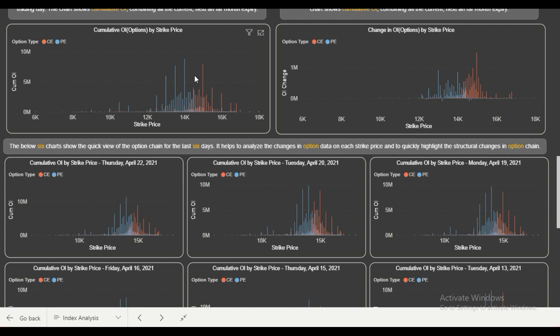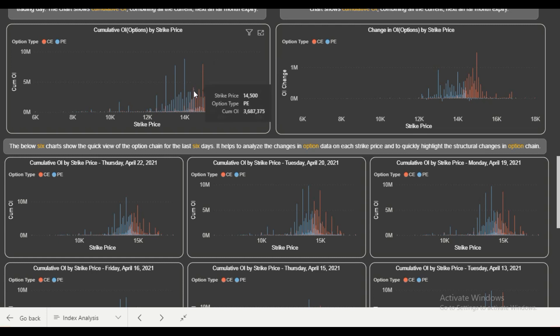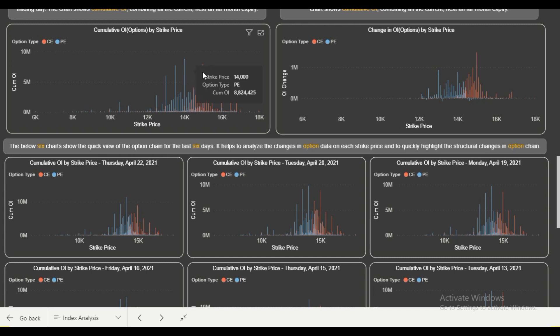Looking at the total cumulative open interest as of now in the option chain: 14,000 is the major support, 15,000 is the major resistance, and at 14,500 there is a fight going on between put writers and call writers. If we decide the range of Nifty, it is a wide range — the very immediate range would be 14,200 to 14,600 for the next week, because last week 14,200 was acting as a support on a closing basis. The overall range — major support and resistance levels — is 14,000 and 15,000. Whenever the index comes near 14,000, buying comes in. So the immediate range is 14,200 to 14,600, and as per the option chain, the major support and resistance levels are 14,000 and 15,000.